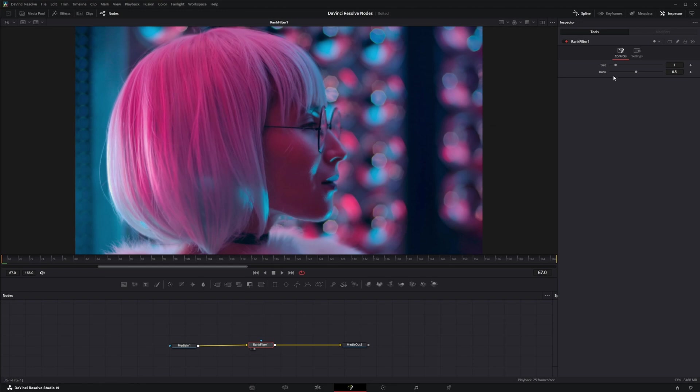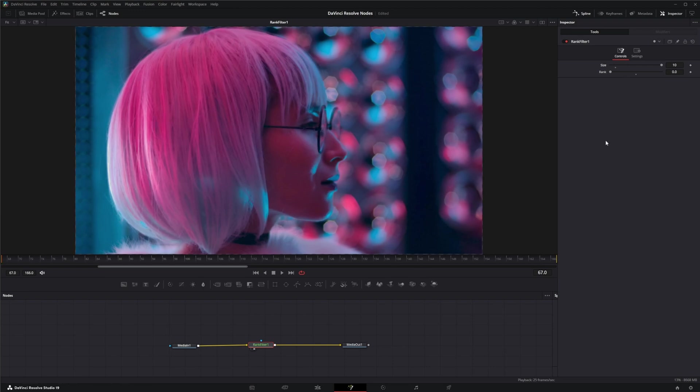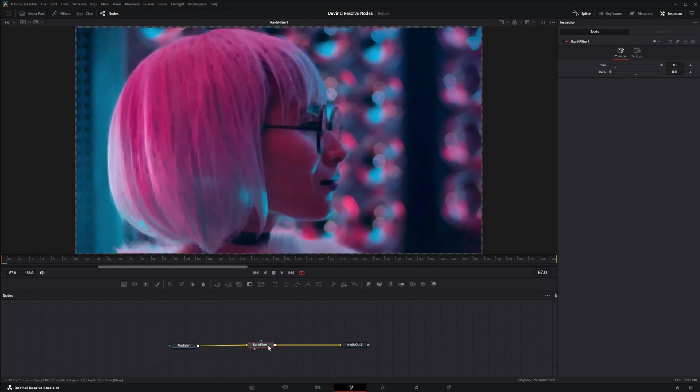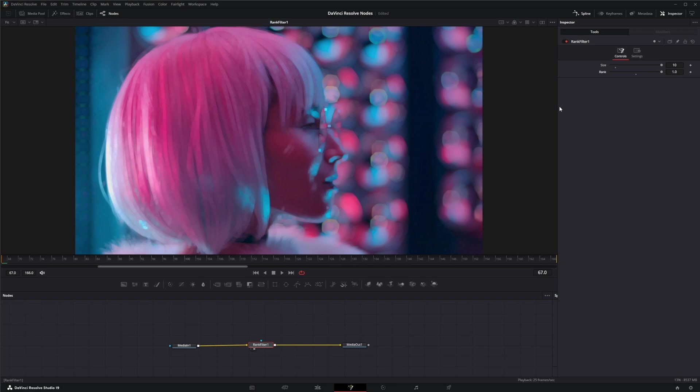So within each image, if we go up here to our rank, a value of 0 is picking our darkest colors. Let me slam this up so you can see what's going on. A value of 0 is picking our darkest color, and a value of 1 is picking our lightest color. And that is the selected pixel color.